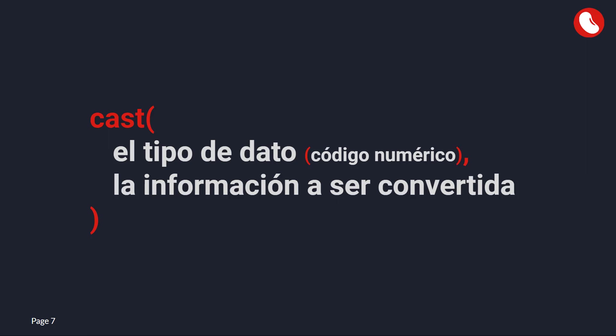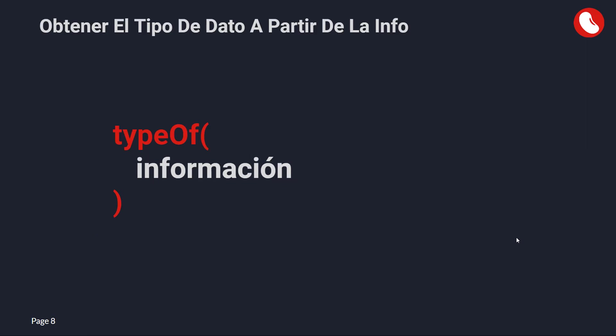I know this is not intuitive, but Appian provides us with a function to get the data type from an example. With the type of function, you simply pass an example of the data type. It can be a CDT, a primitive data, an array, a dictionary, a document, etc. And it will return the code that is assigned to that data.